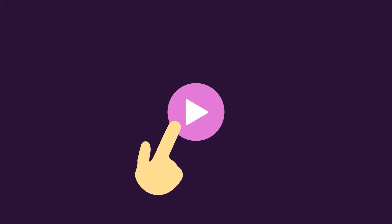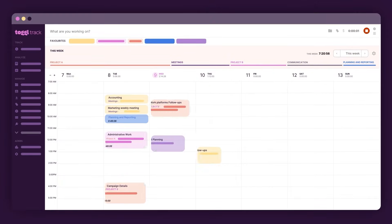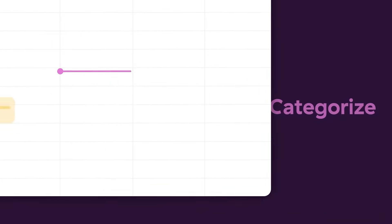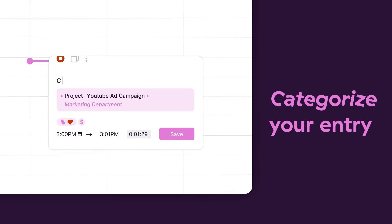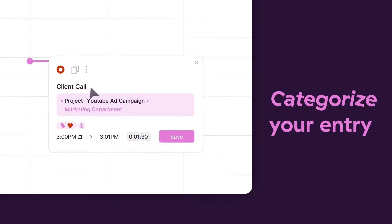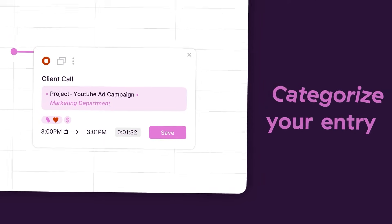Start the ToggleTrack timer with a single click. Then, categorize your entry by project, task, client, and custom tags.